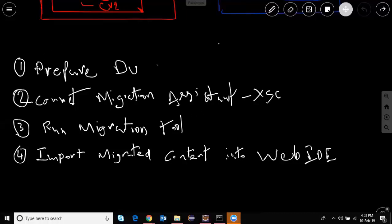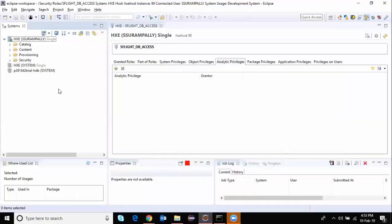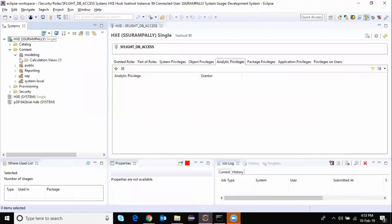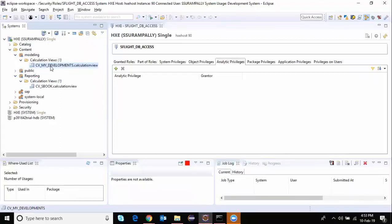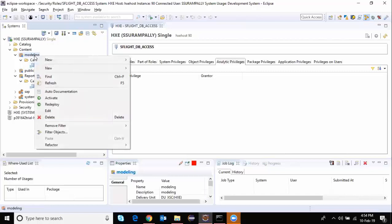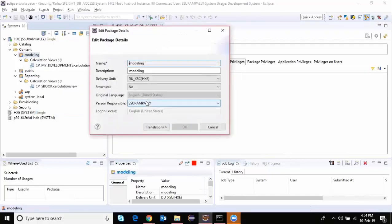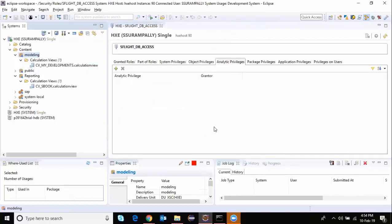As outlined in the steps, the first step is to prepare the delivery unit. I'm using HANA express edition software to illustrate this example. I've got a classic system here with a content folder containing a modeling package and a reporting package, with simple graphical CVs created. I've got those CVs captured in a delivery unit — I can check by selecting my package and clicking edit, and I can see that my delivery unit is du_xsc. My delivery unit is ready with all supported objects for XSC.